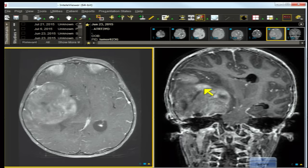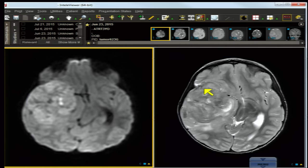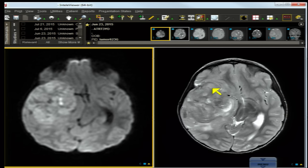Starting with the diffusion-restricted image, which shows high signal diffusion restriction — an indicator of an aggressive lesion. The axial T2 shows little evidence of cytoplasm; it's a cytoplasm-poor lesion since it's not very bright, but there are cystic foci within the lesion.